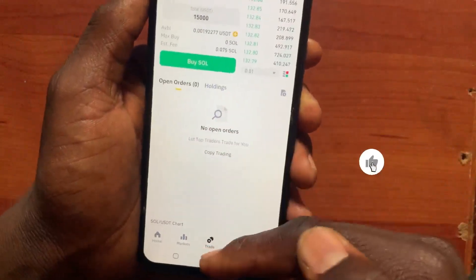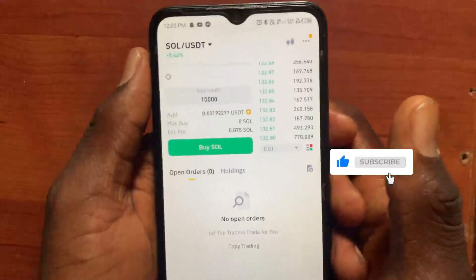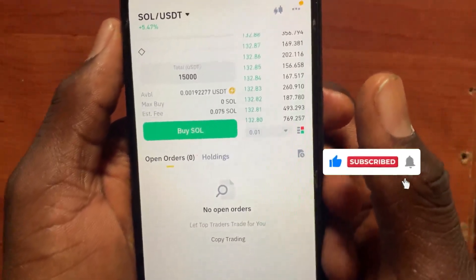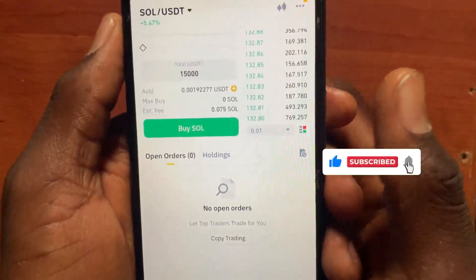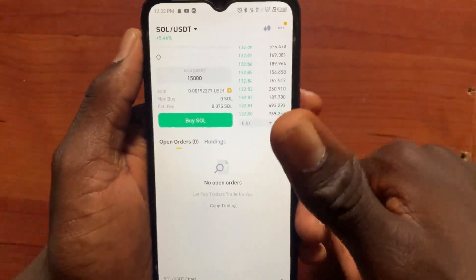After you tap the Buy button, you'll be able to see your order at the bottom running. That's it — that's how to set a stop loss and take profit on Binance. If you find this video helpful, please like and subscribe.